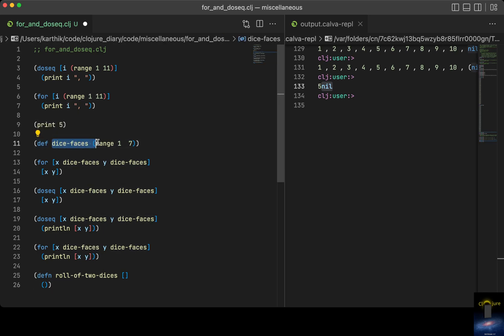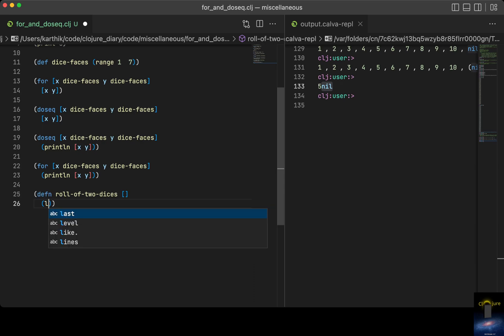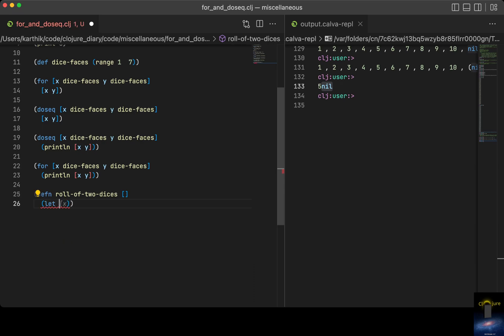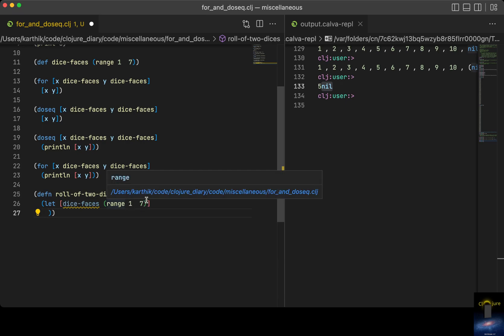Let's say the die has faces 1 to 7 — so `die-faces` is range 1 to 7, meaning faces 1 to 6. I want to generate all combinations like 1,1 then 1,2 and so on up to 6,6. I want to return all the permutations for a roll of two dice.